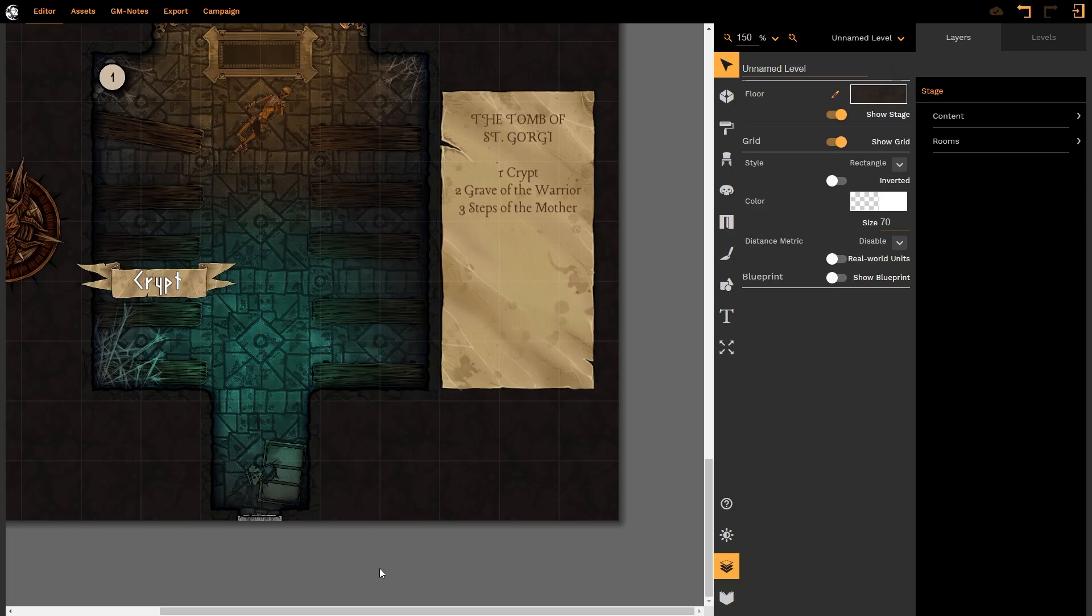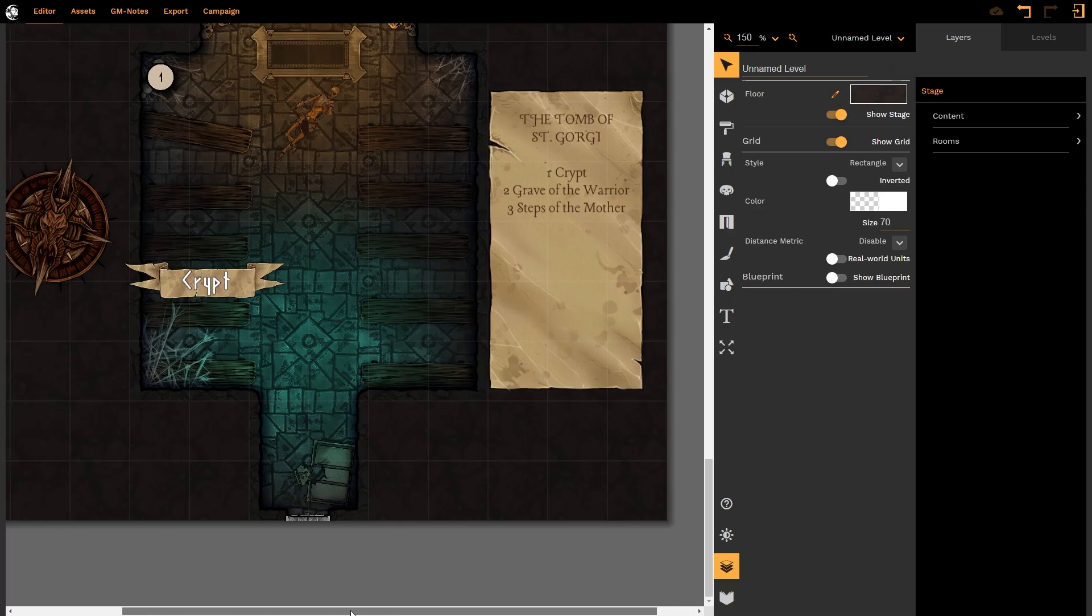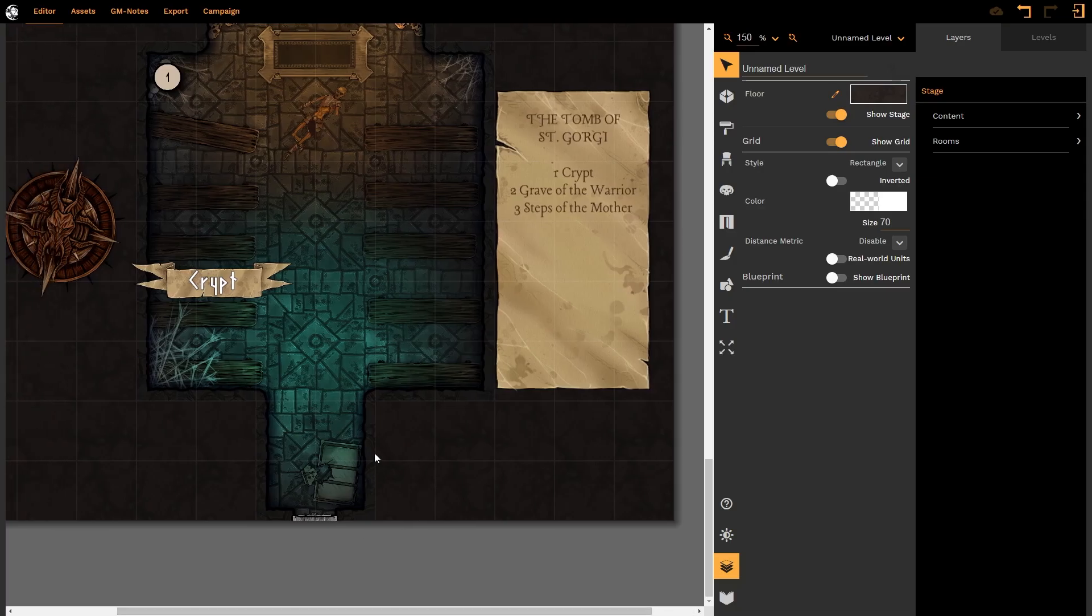And that is how you use the new text and map decorations tool in Dungeon Fog.